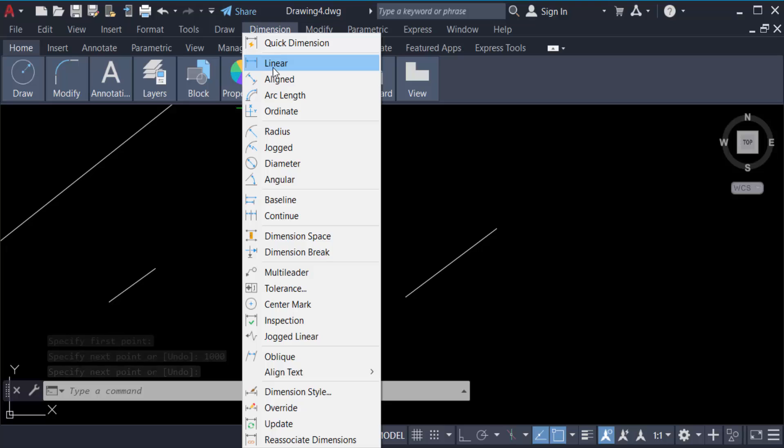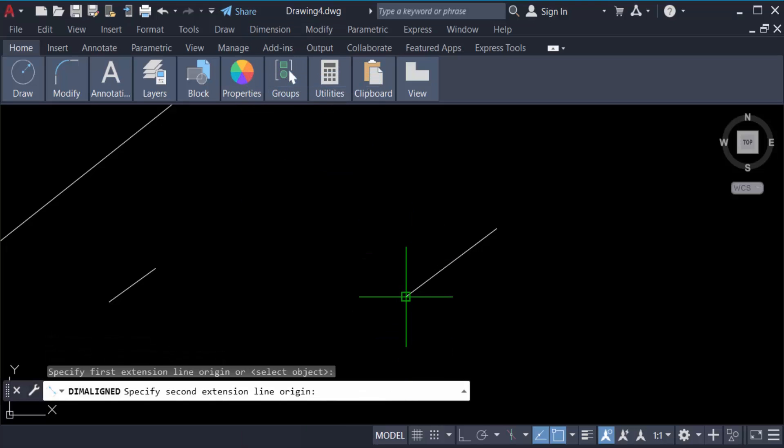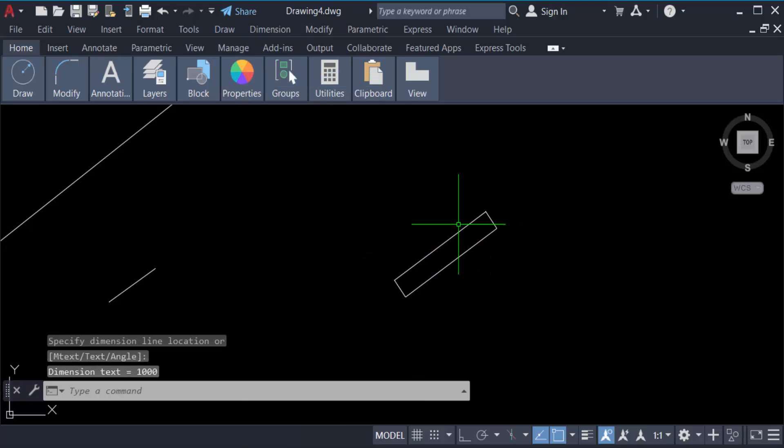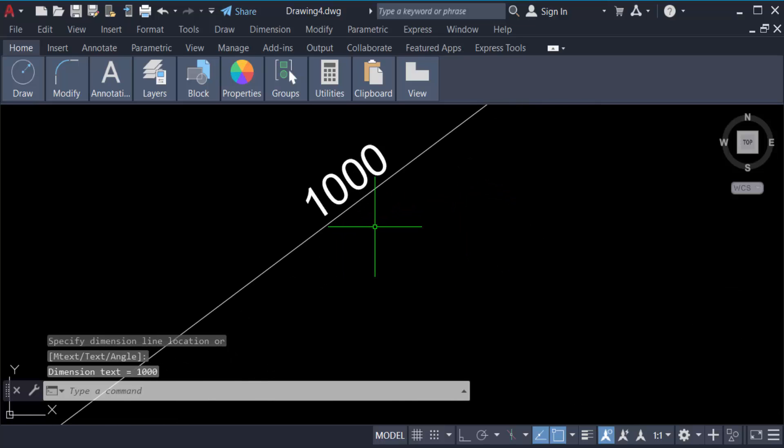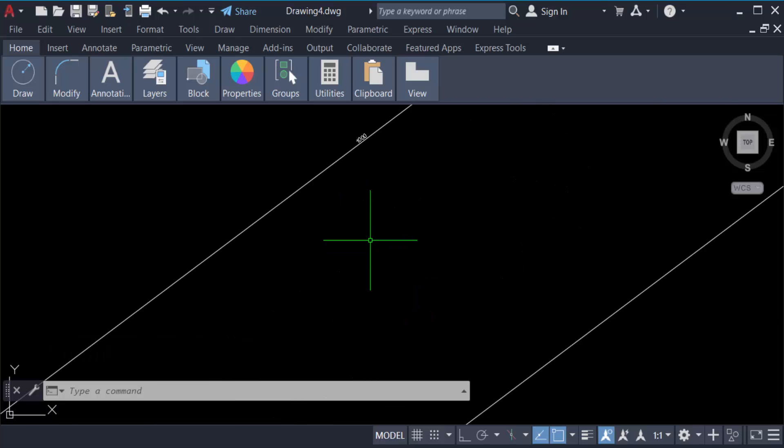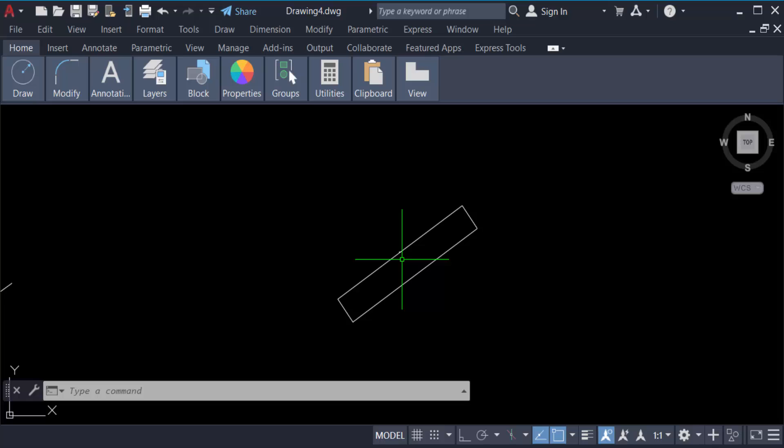Aligned. This is 1000 millimeters. So in this way you have to create any line in millimeters.